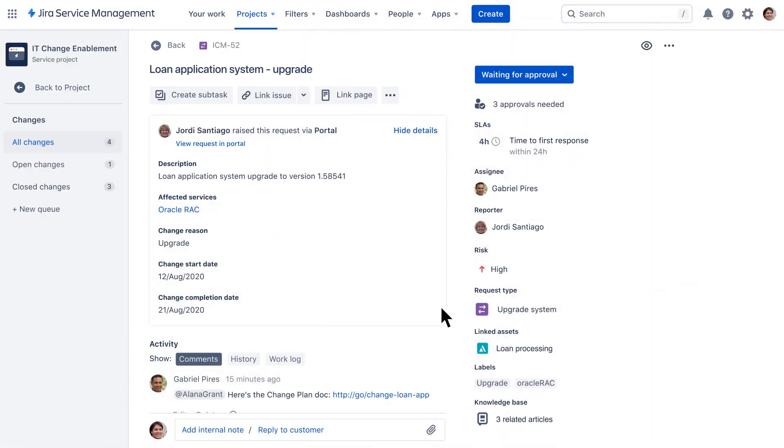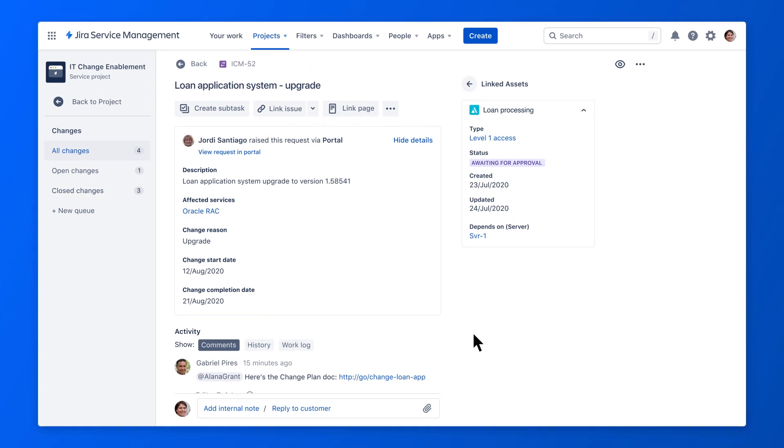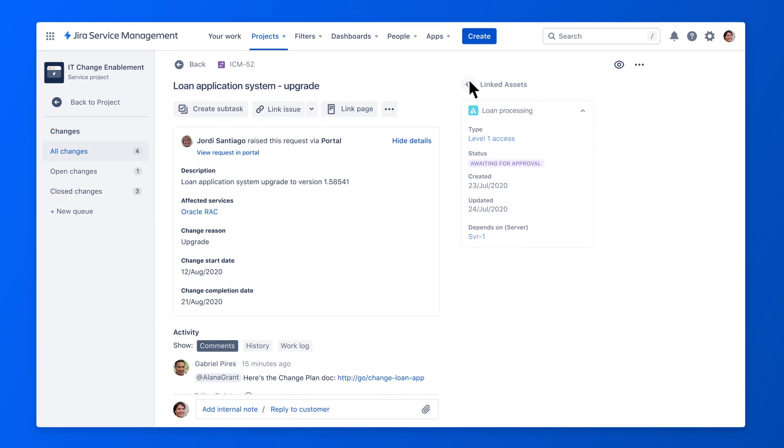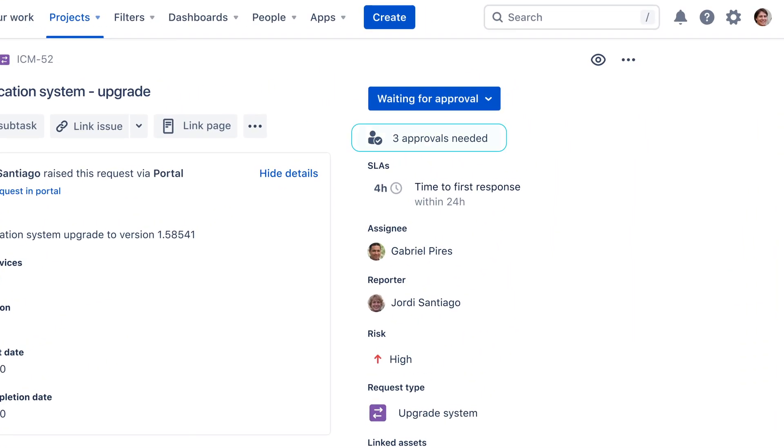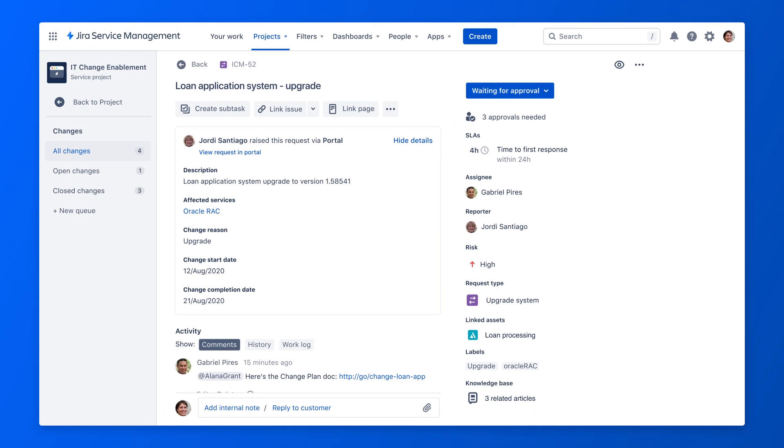An integration with a CMDB allows you to identify the database impacted by the configuration item in the request form. This specific example requires change advisory board approval, but if you have standard changes, automated approvals are easy to set up.